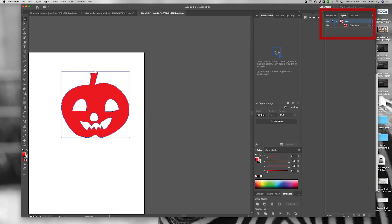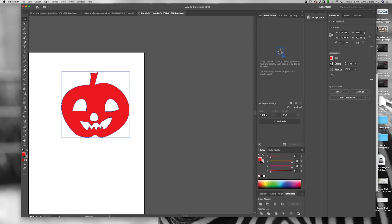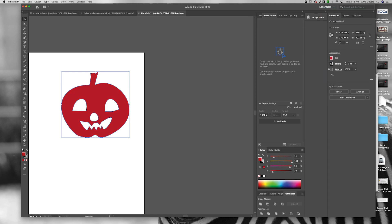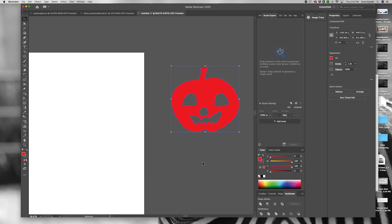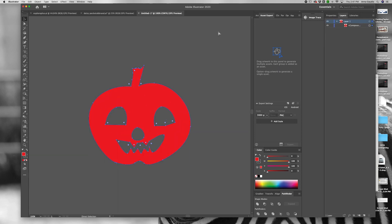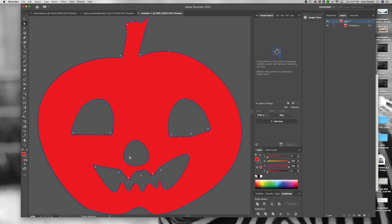All the pathways have become a compound path which you can easily change the color of. You can also continue to edit the pathways within your compound shape.